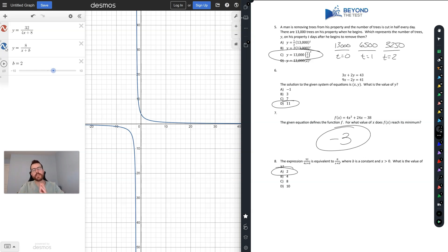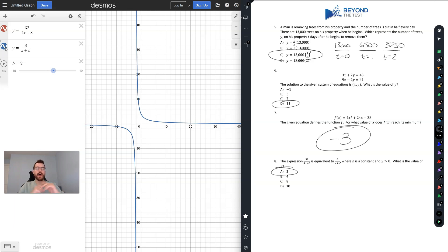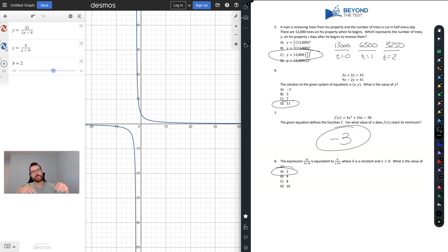On this test, make sure you are using Desmos to its full potential to help you out, because it is a great tool that can help you with a tremendous amount of questions. If you have any questions, feel free to email us at info@beyondthetest.com or drop a comment below. Good luck!